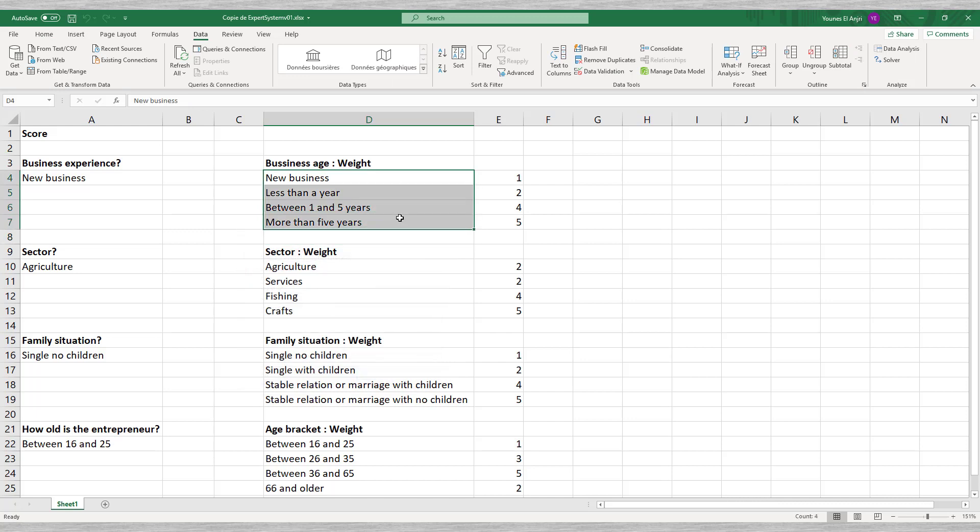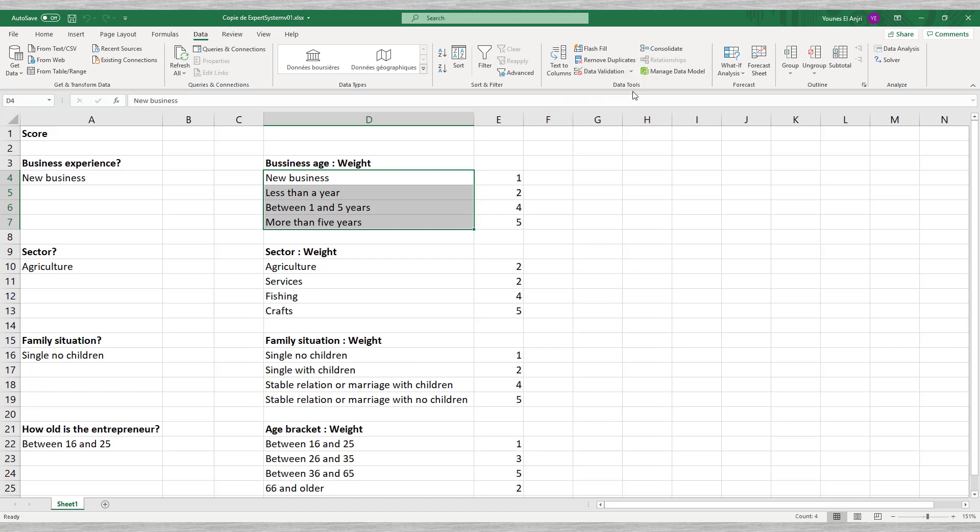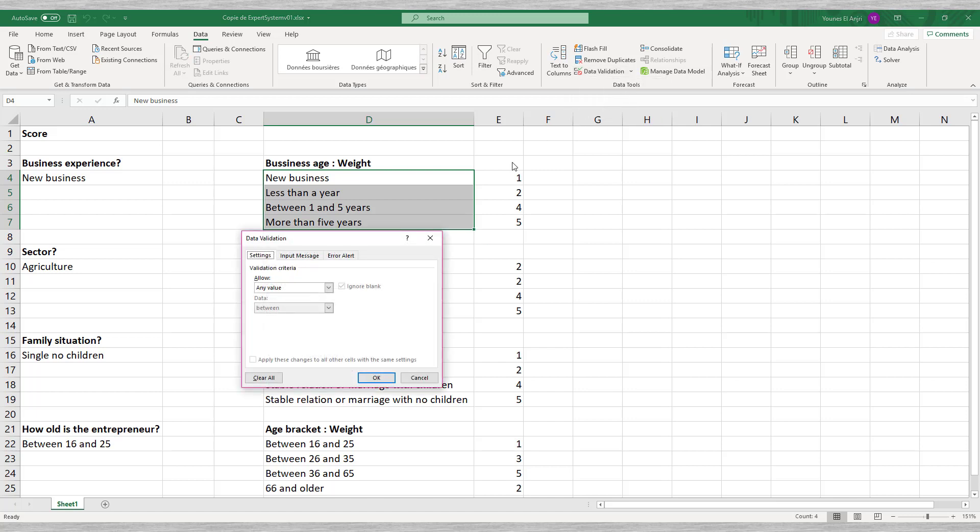Excel has a neat option under the data tab that is called data validation. We choose the option list which creates a pull down menu. We select the four possible answers.